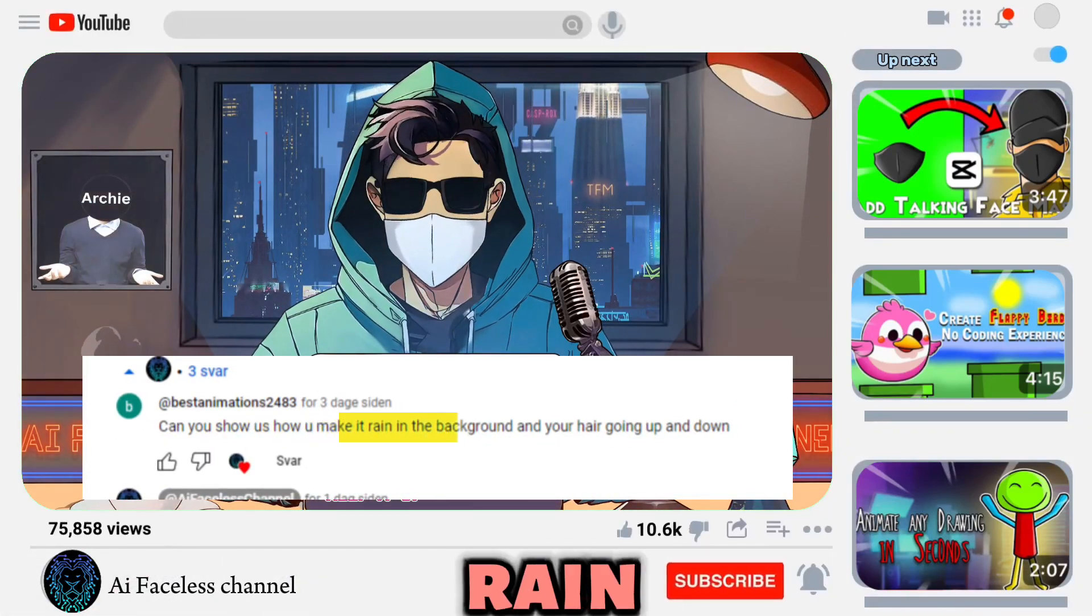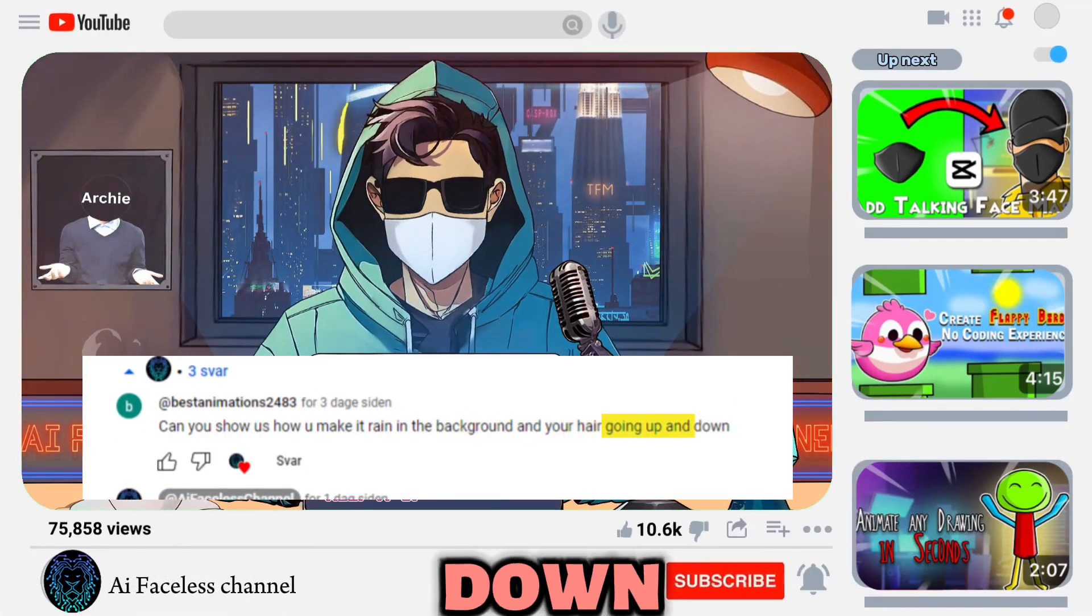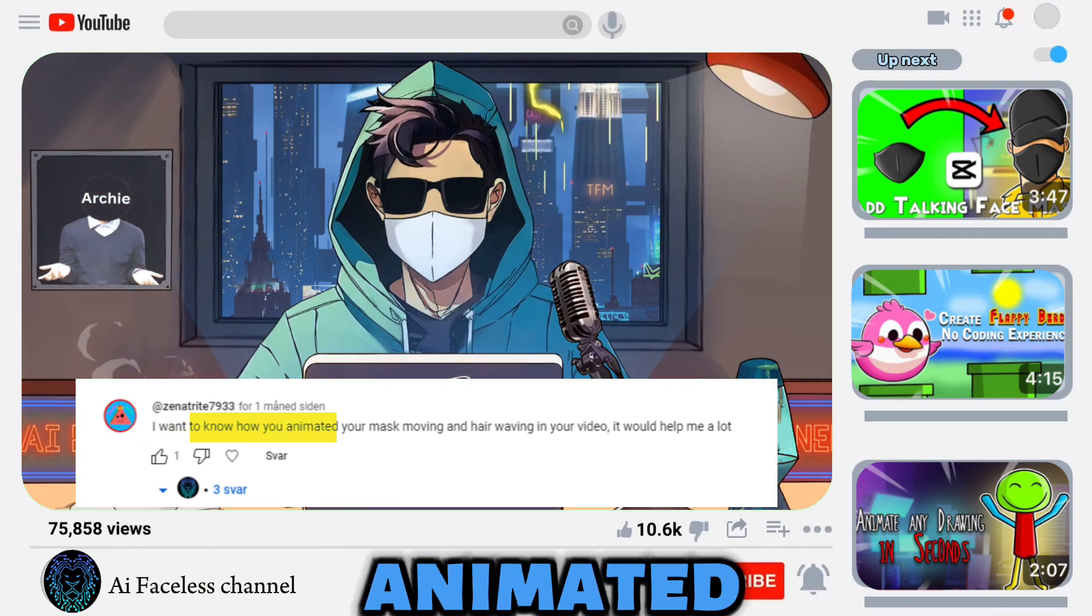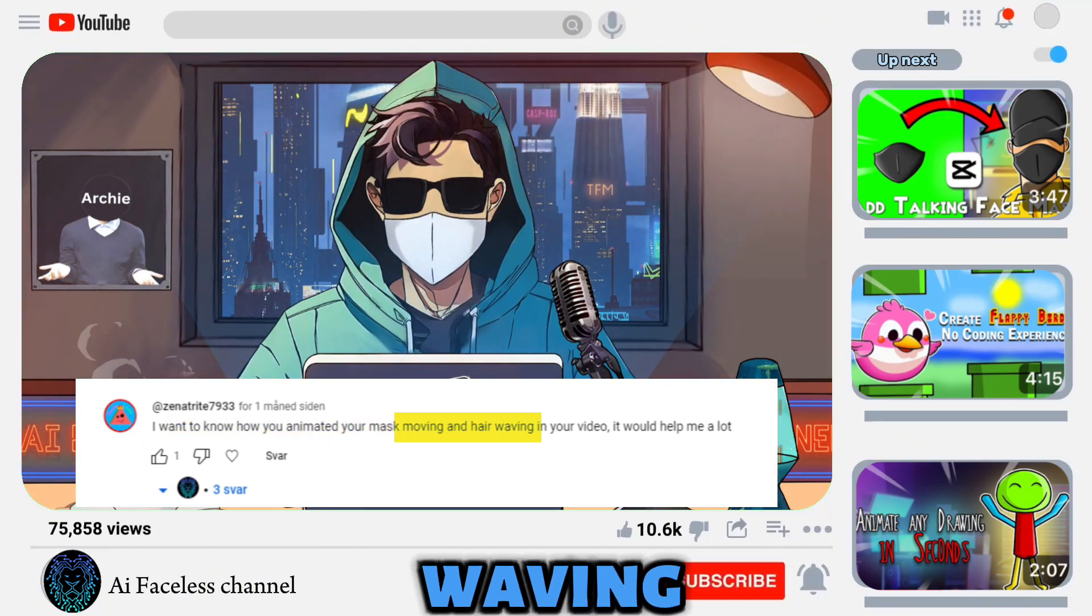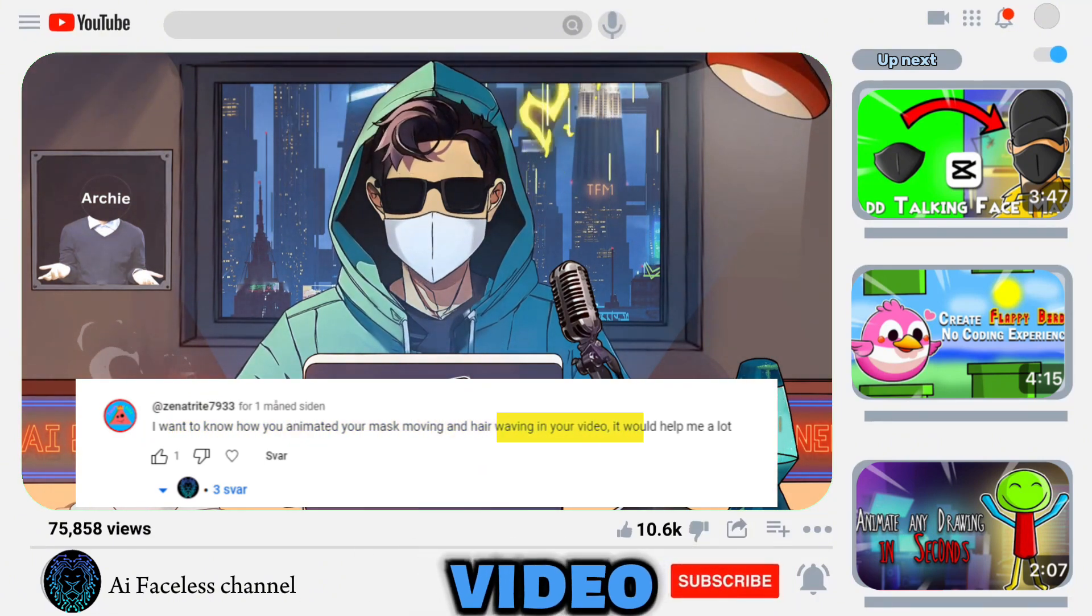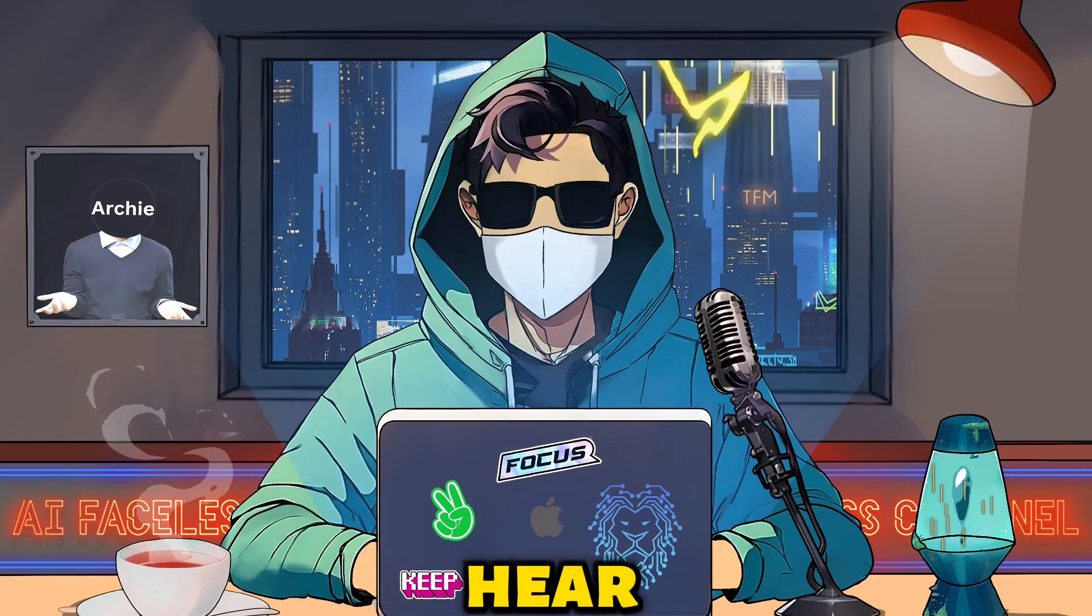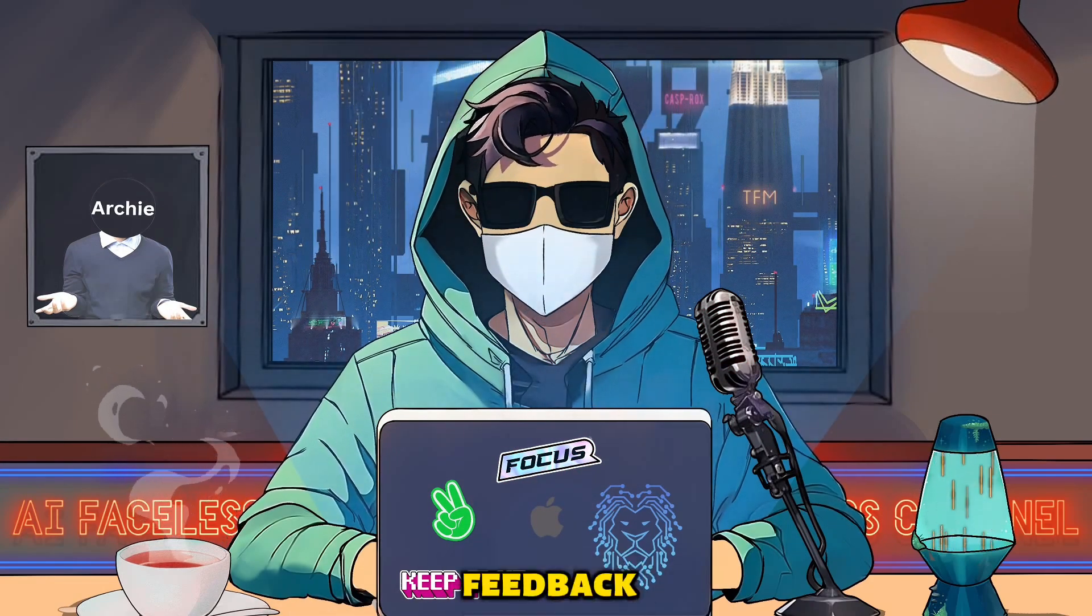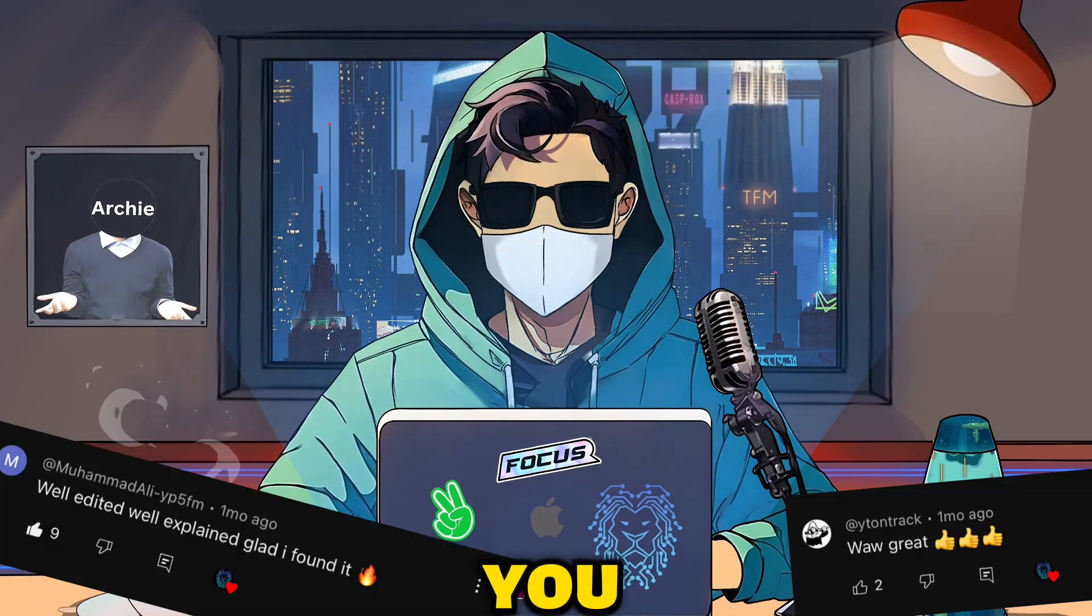Can you show us how you make it rain in the background and your hair going up and down? I want to know how you animated your mask moving and hair waving in your video. It would help me a lot. Hi guys, I hear you. Thank you so much for your feedback. I value each one of you.